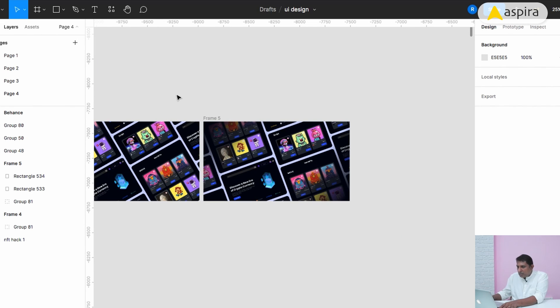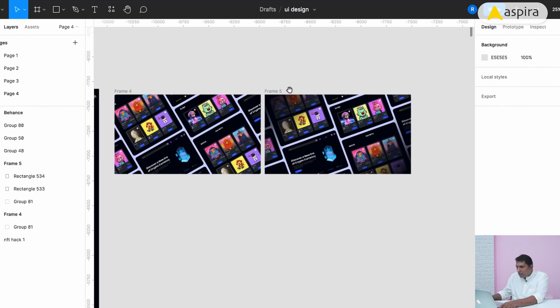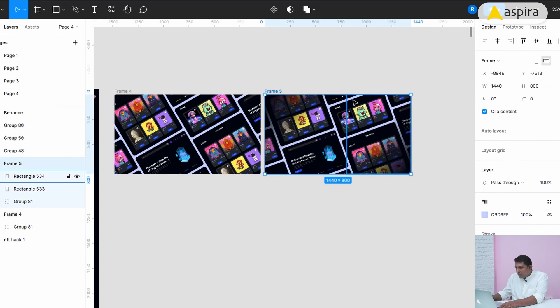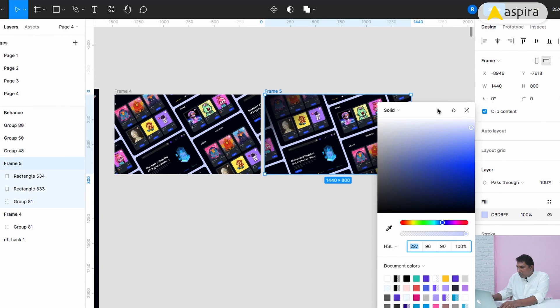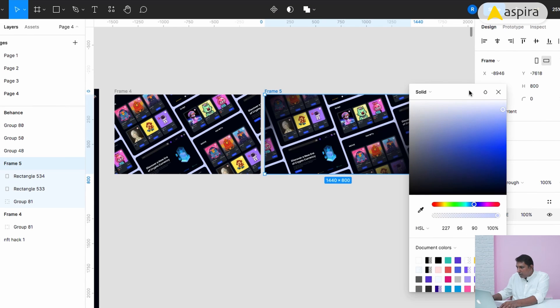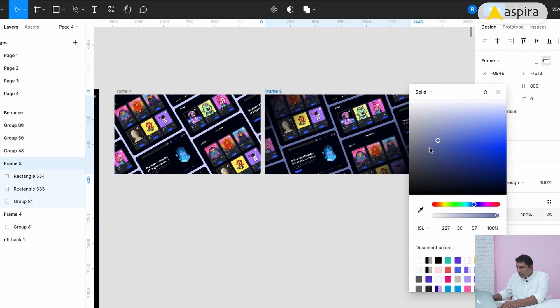Even here the background color is too light. If you want, we can make it a little darker towards the saturation side. Now we fixed this.